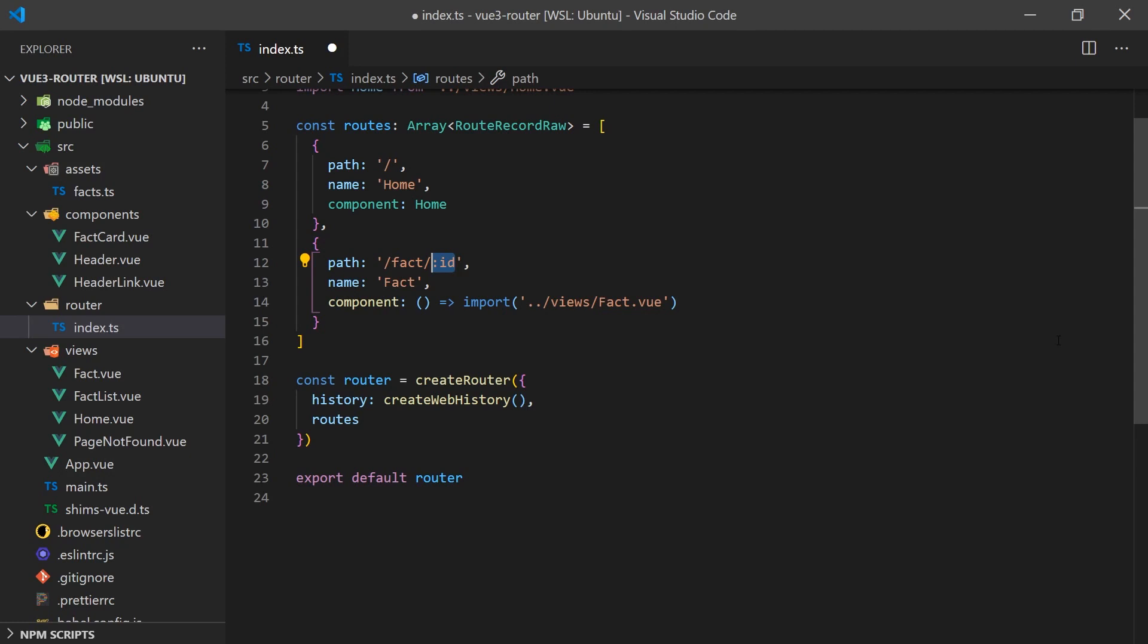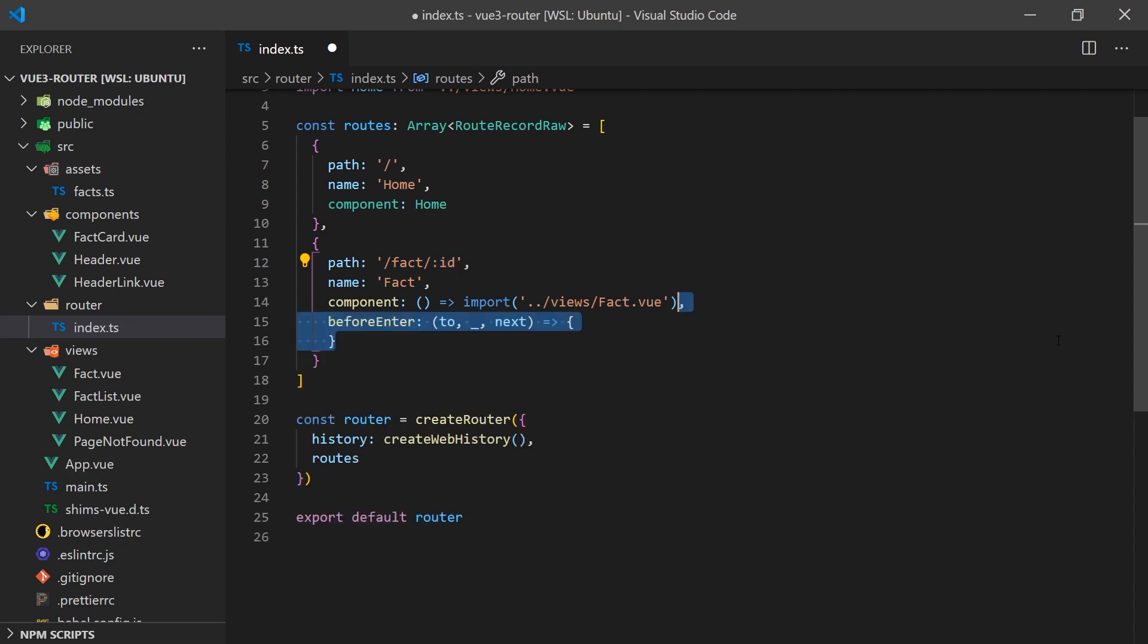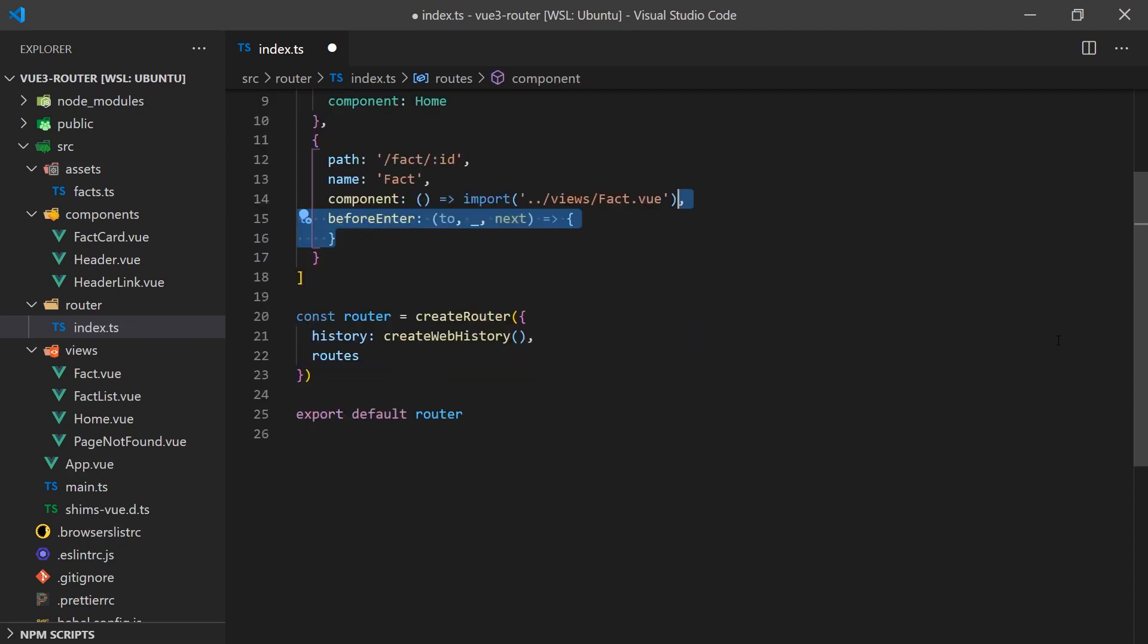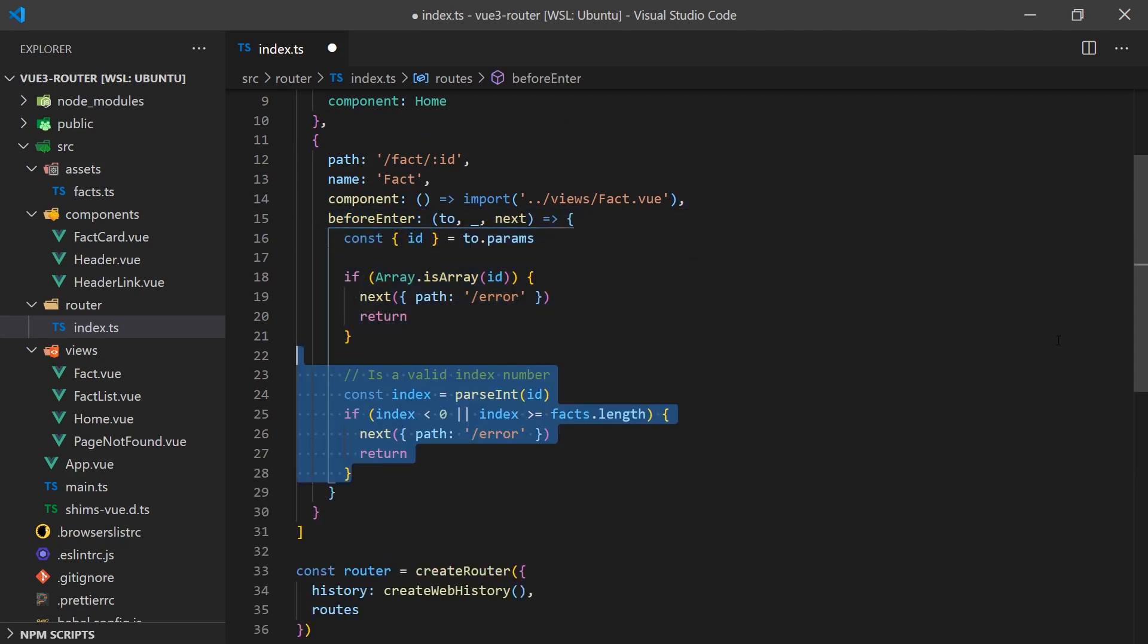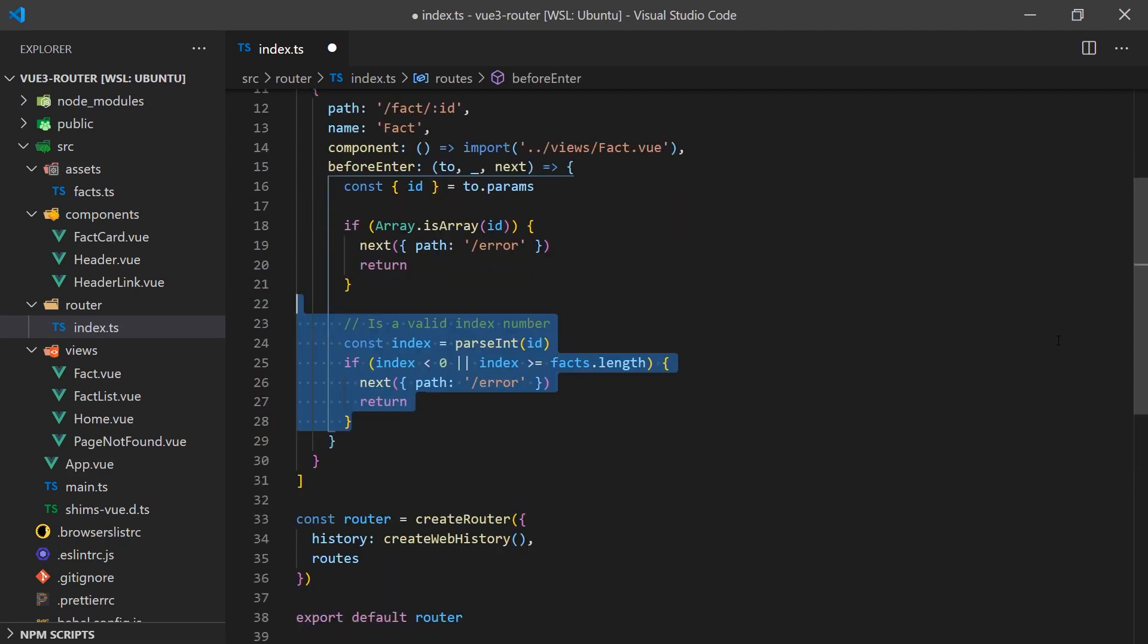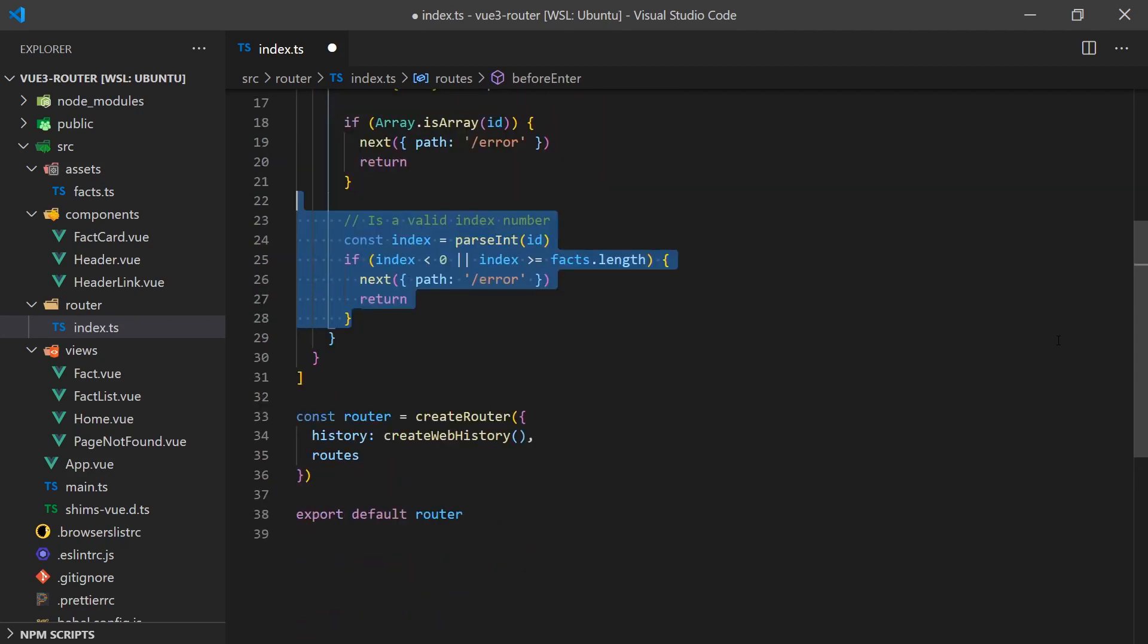Instead of using the function useRoute, we could have opted to have dynamic segments passed into the component by props. We'll also add a router guard so if a user enters a number that is not within the range of the array, it will redirect them to the error page.